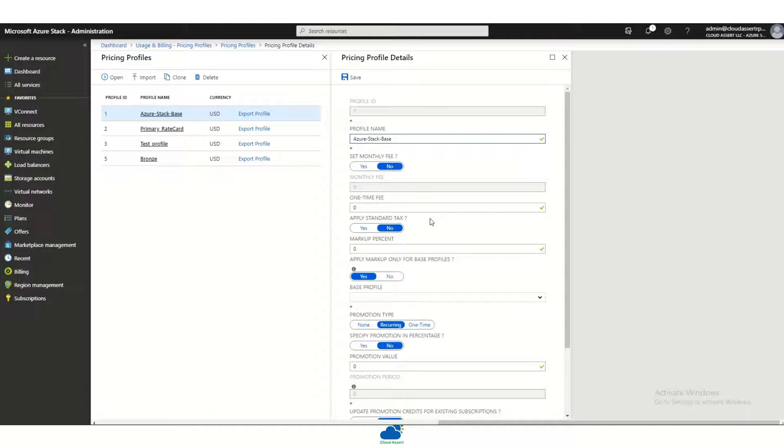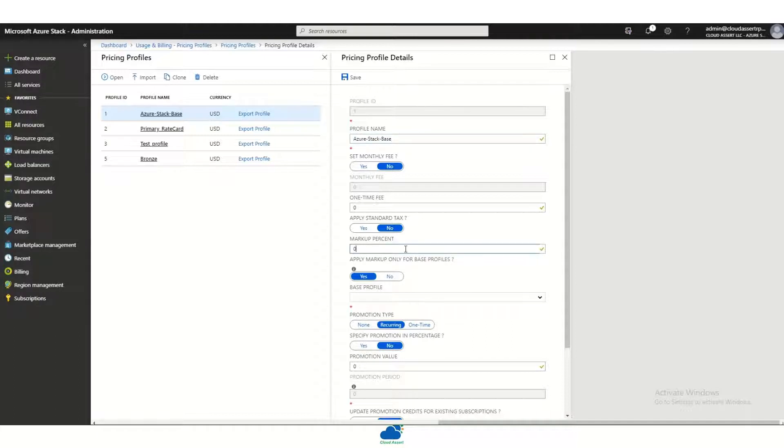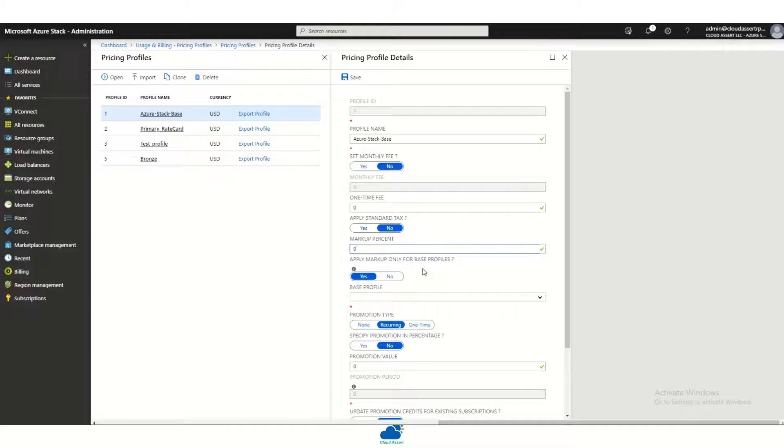For example, they can apply a one-time monthly fee or a recurring monthly fee, enable applying tax, or add a markup percentage which will be applied on top of a base pricing profile. These concepts help the admin to easily add markup without the need to go and update every single meter or license in a pricing profile.